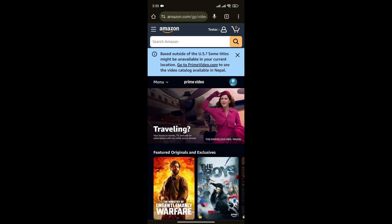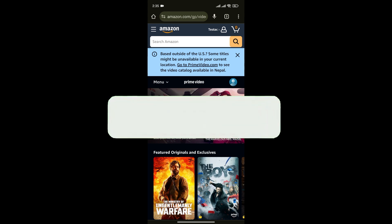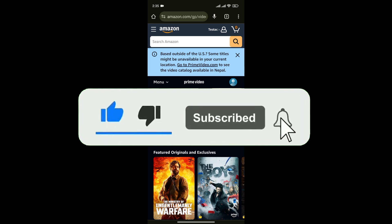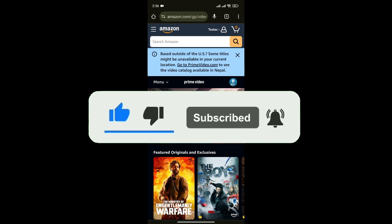That's how you can rent or buy a movie on Amazon Prime. If you found this video helpful, don't forget to give this video a thumbs up and subscribe to our channel for more tutorials like this.